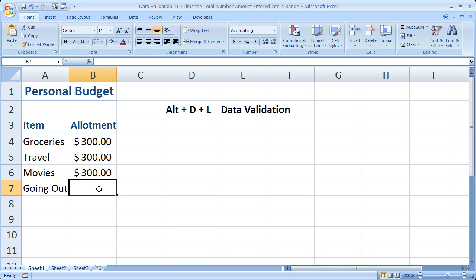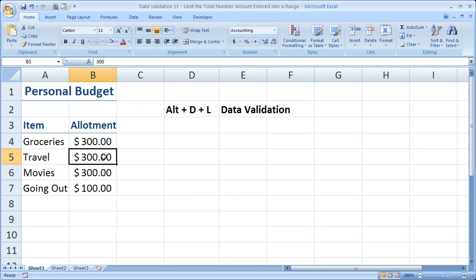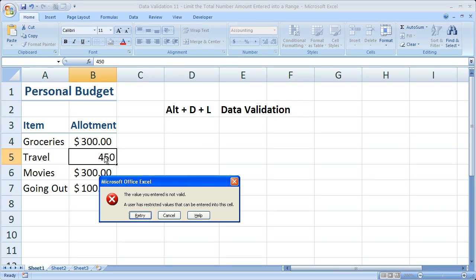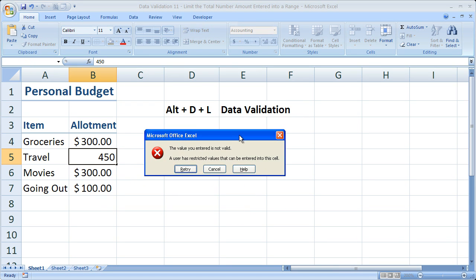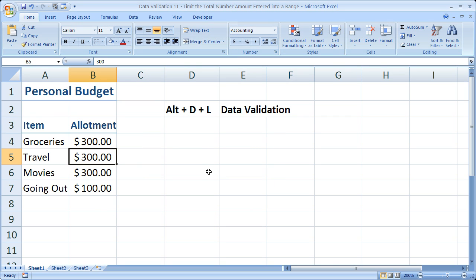So this is how you can prevent so much from being entered into a set or range of cells in Excel using data validation. It's a pretty neat way you can use data validation. And that's pretty much it for this tutorial.